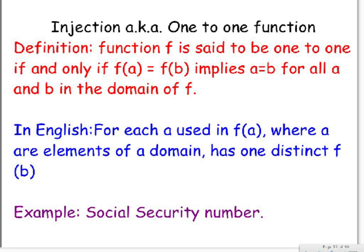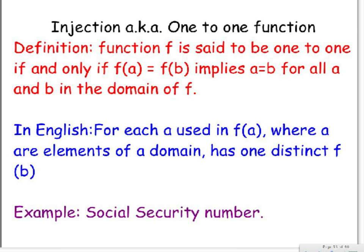That's pretty complicated, you can pause it and read it. But a little bit more simple, in English we say, for each a used in f of a, where a is an element of a domain, has one distinct f of b. A great example of this is social security numbers. If set A is the set of all people in the United States, and set B is all possible social security numbers, then each person has a social security number, so each A corresponds to a separate, unique element B. But it does not correspond to every single element B.